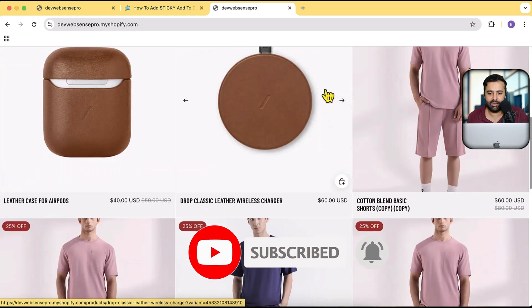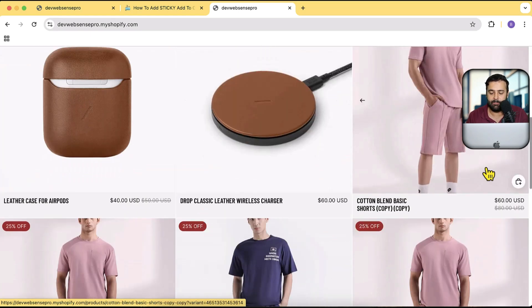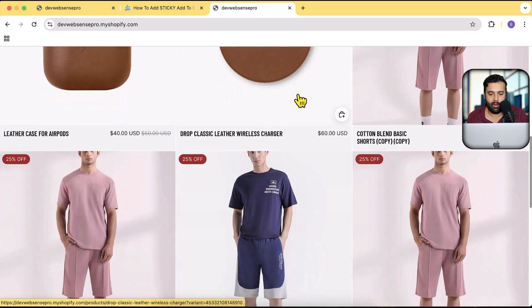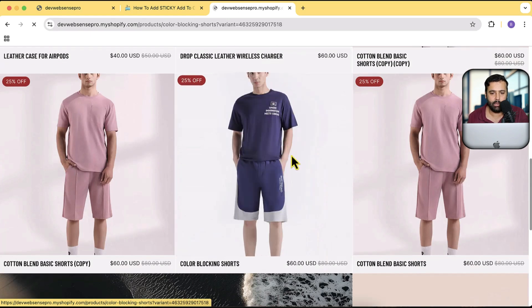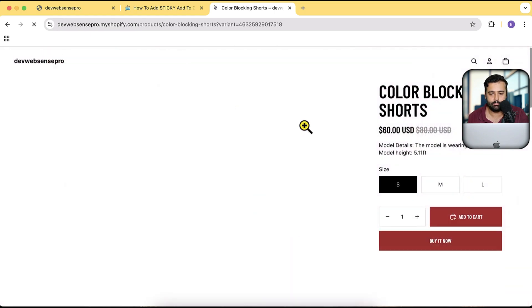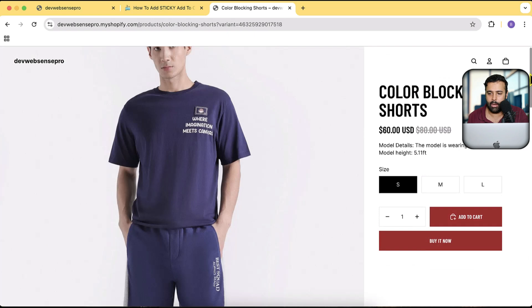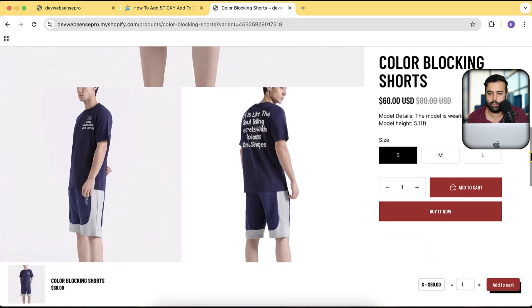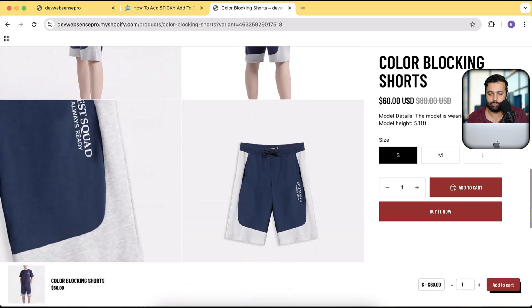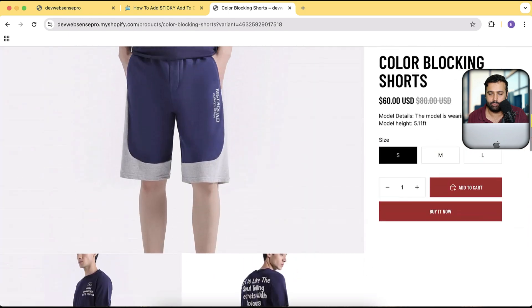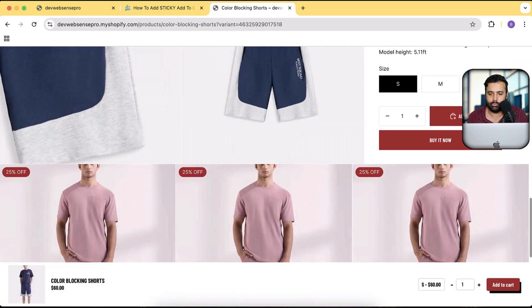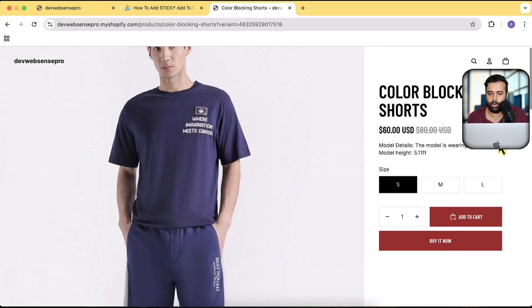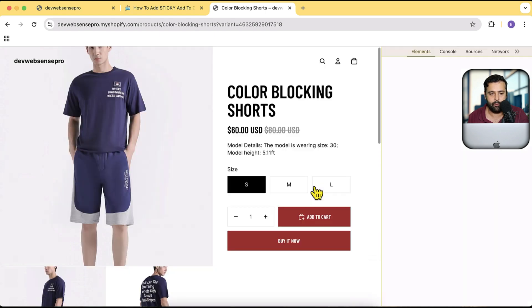This is my Horizon theme on my development store. If I open up any product and scroll down, you can see the sticky add to cart showing up when you scroll down. It also looks great on the mobile version.